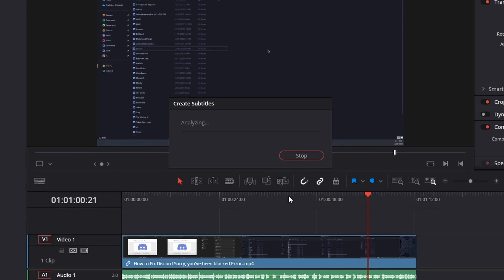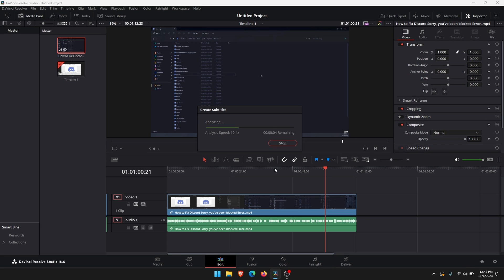Again this will take a little bit of time to generate. That's created a subtitle track just here and placed it above our timeline. Depending on how many video tracks you have this may be higher or lower but it'll be just like that.